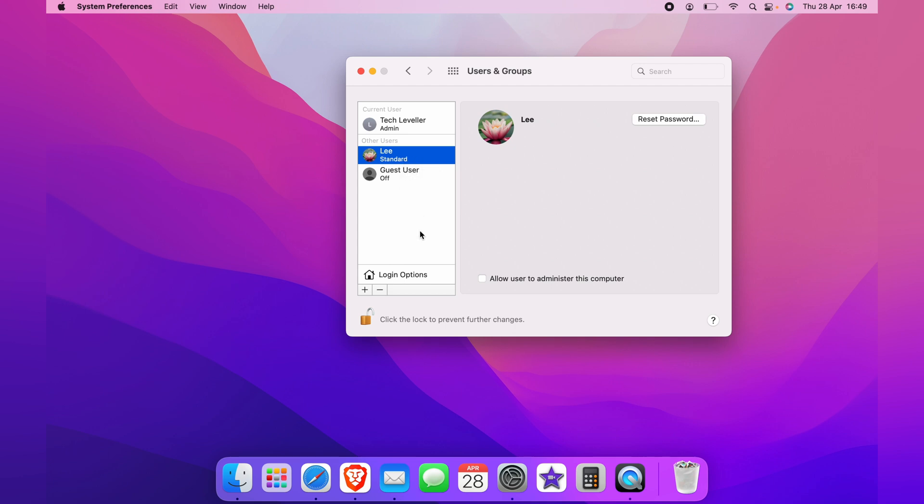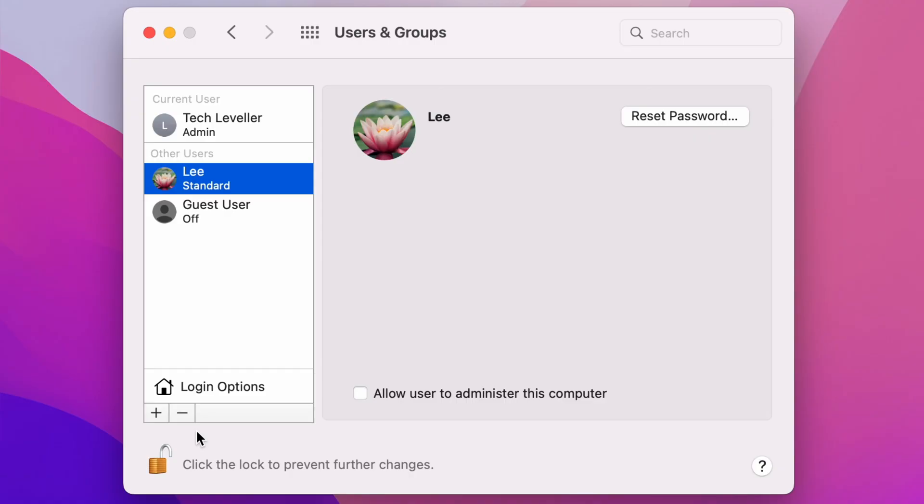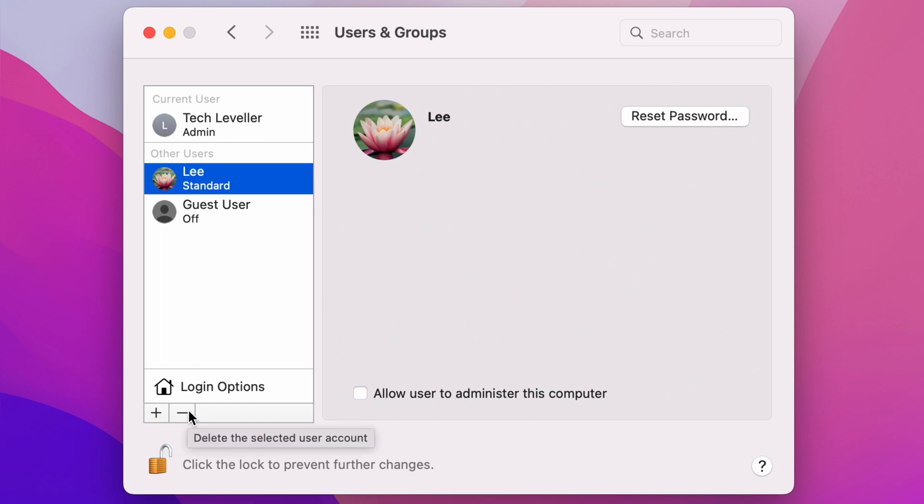The plus is to add a user and the minus is to delete a user account. And you select the minus once you've highlighted the user account you want to delete.